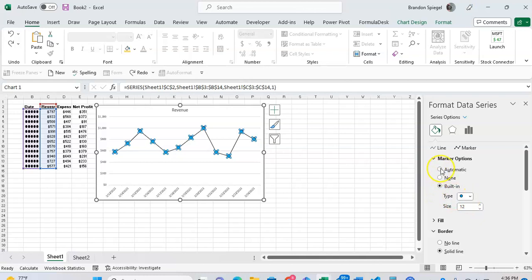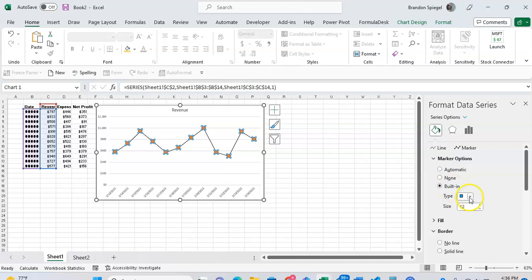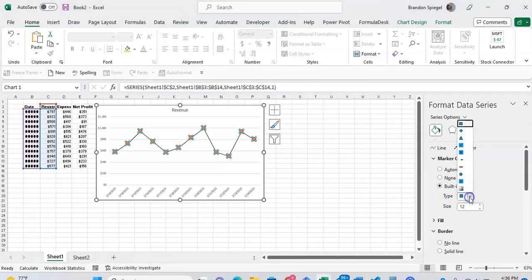You're going to select a built-in marker option, not the automatic one, but a built-in one. And you're going to want to select one of the shapes whether it be the diamonds, the square, the circle.